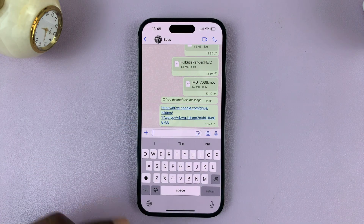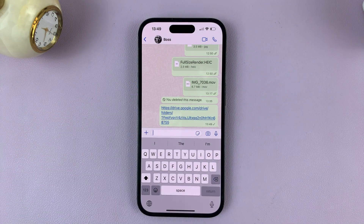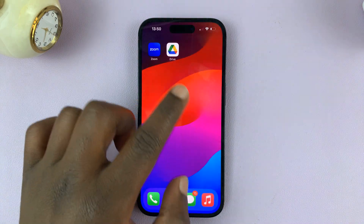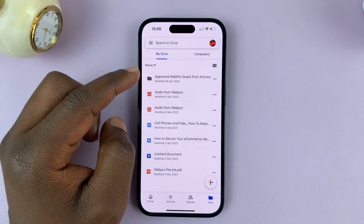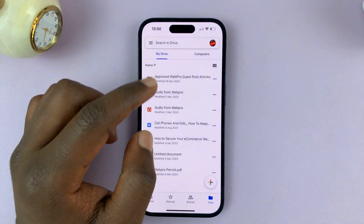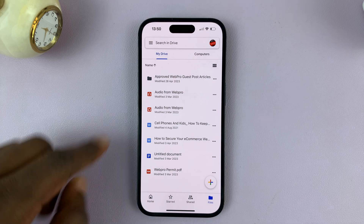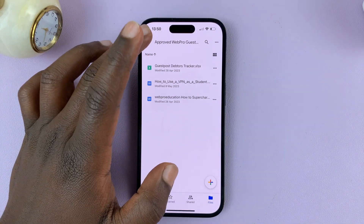When the recipient gets this link, they're going to click on it and request access to that Google Drive folder. You'll then get an email telling you someone is requesting access, and as soon as you grant them access, they'll be able to view the contents of that folder.